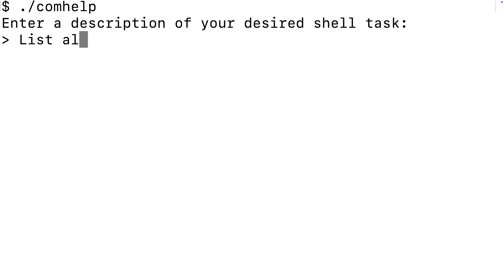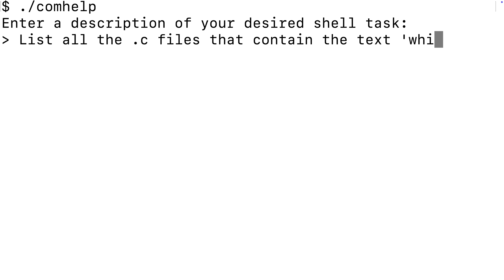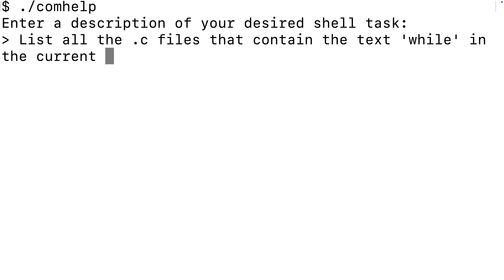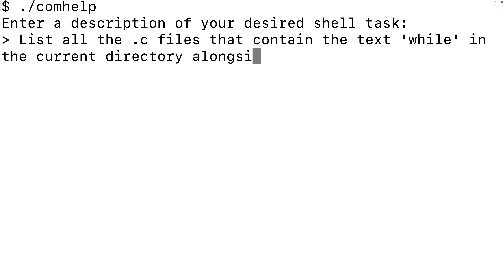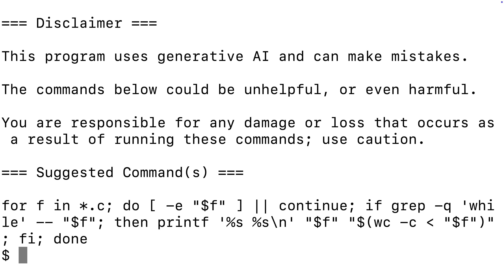But most of the applications we'll build will solve a real problem. For example, because using shell commands can be tricky, we'll make an application that generates shell commands given a plain English written description of what the user wants to accomplish.